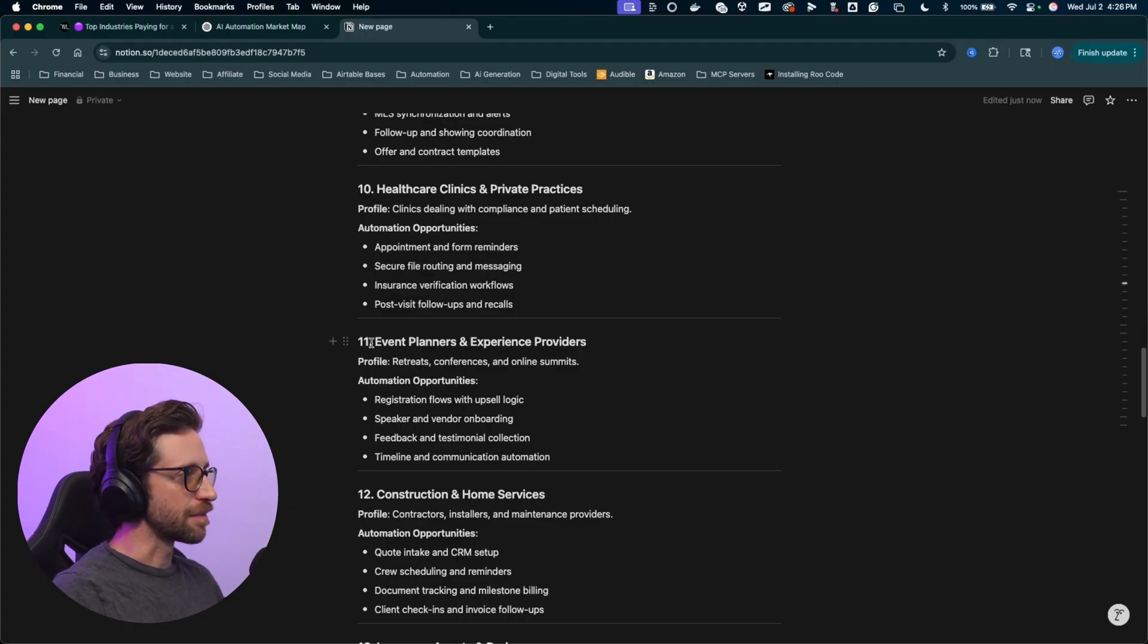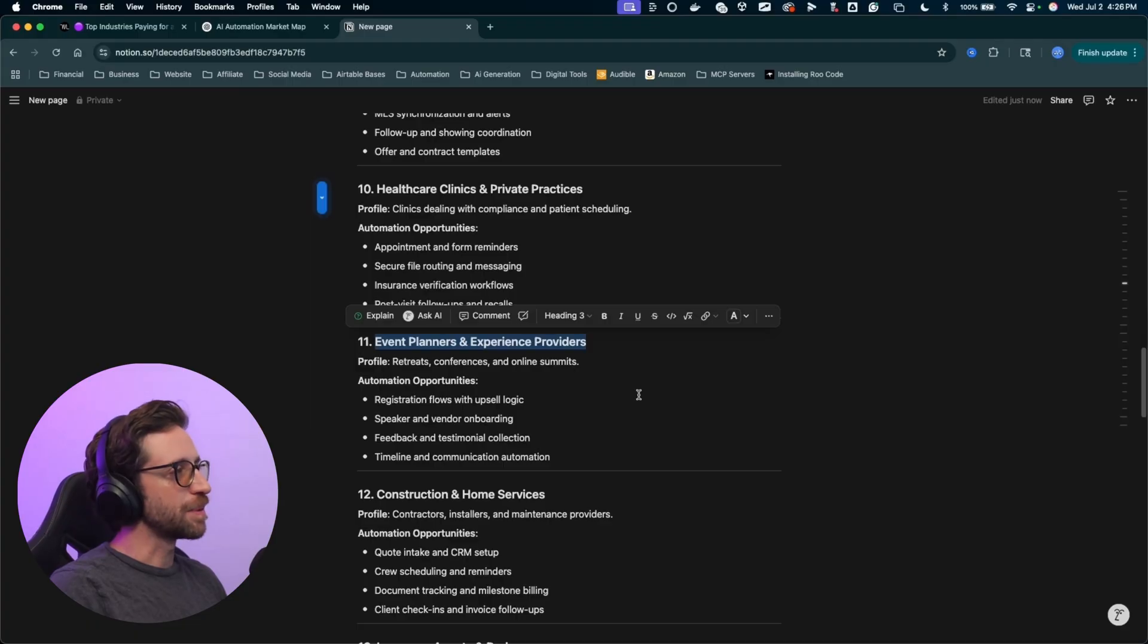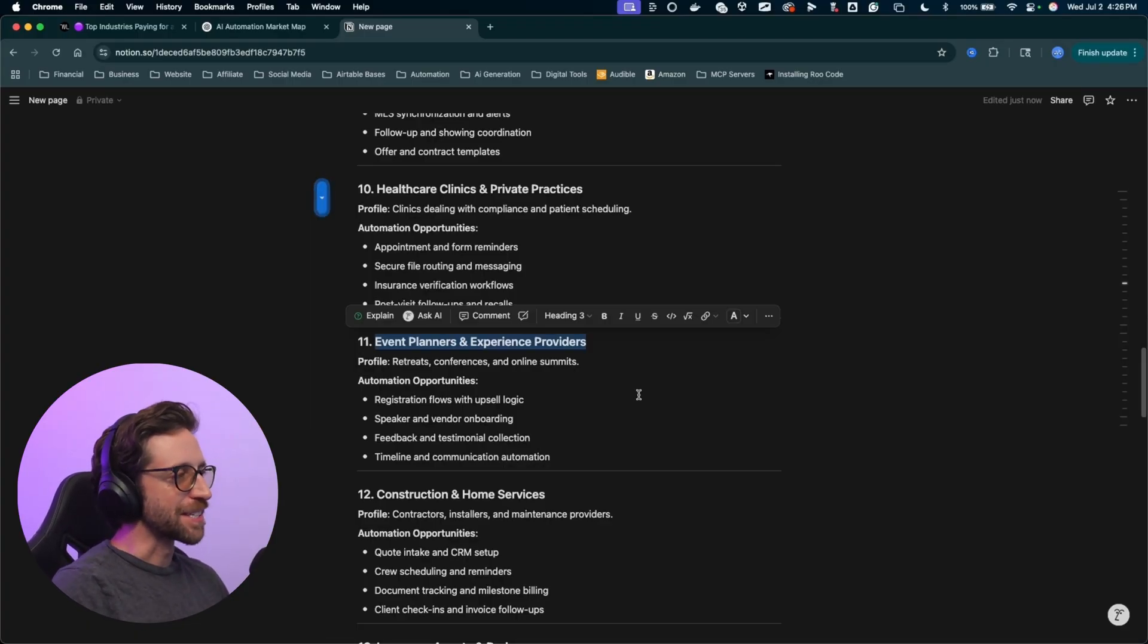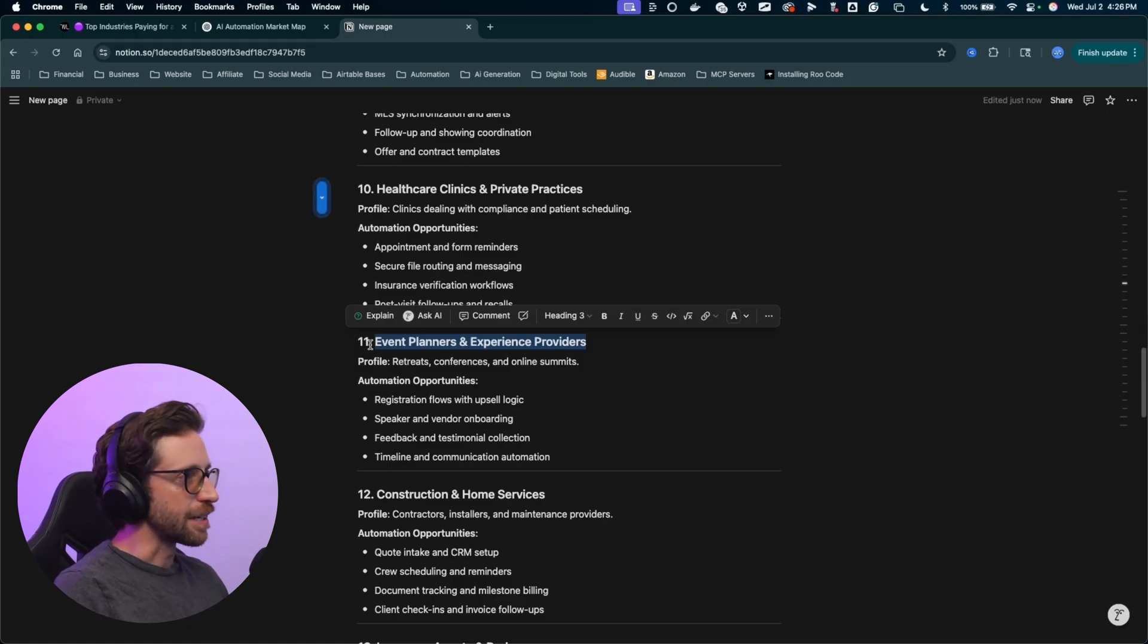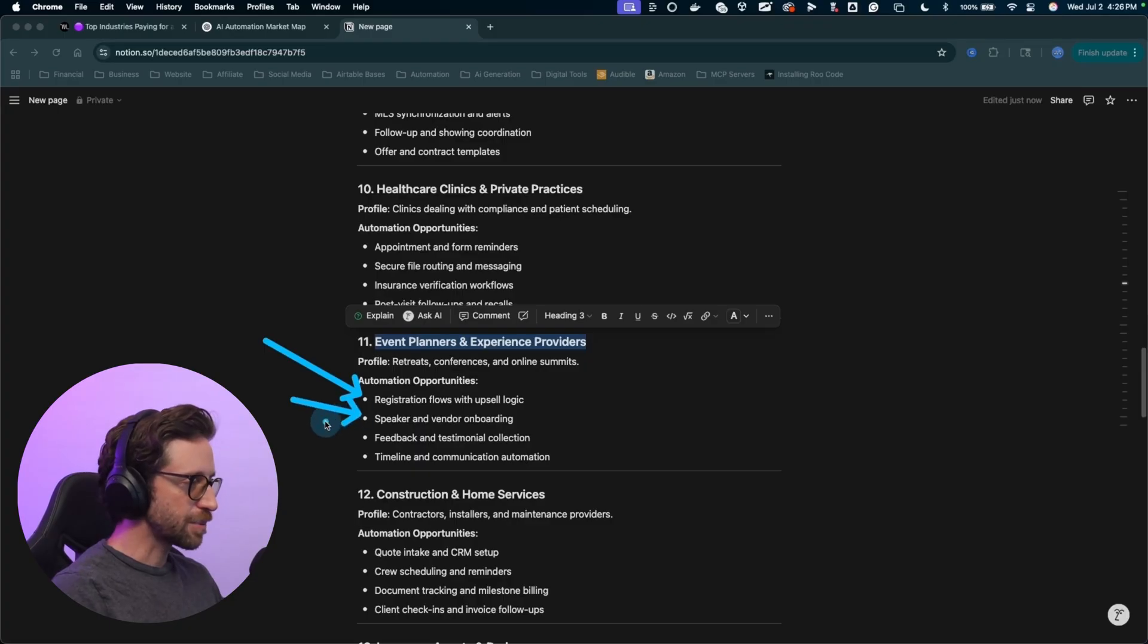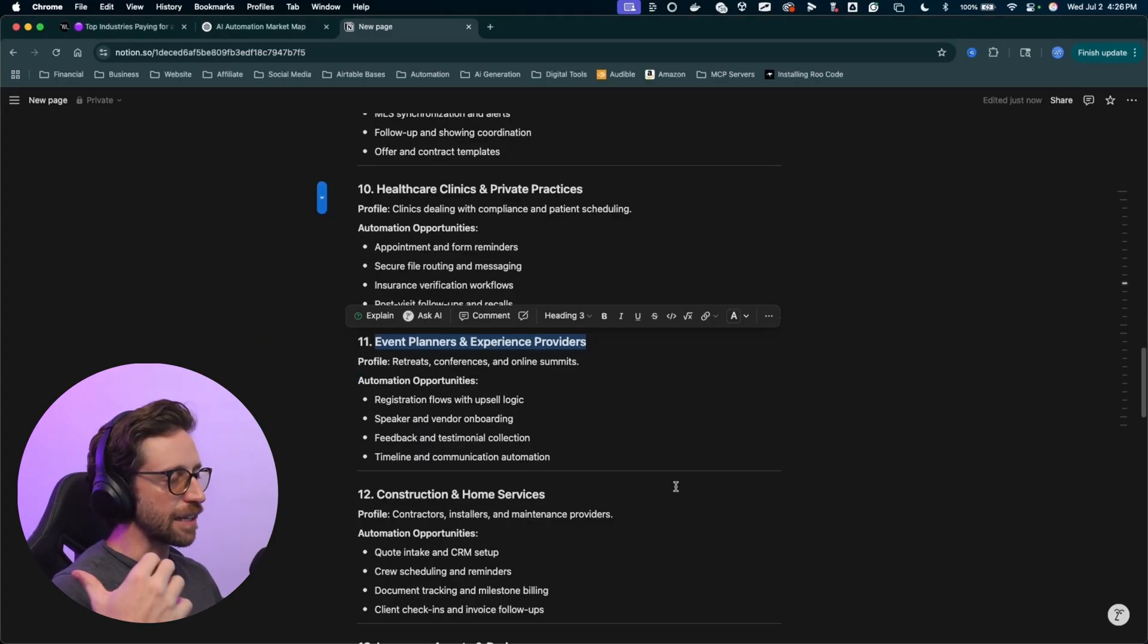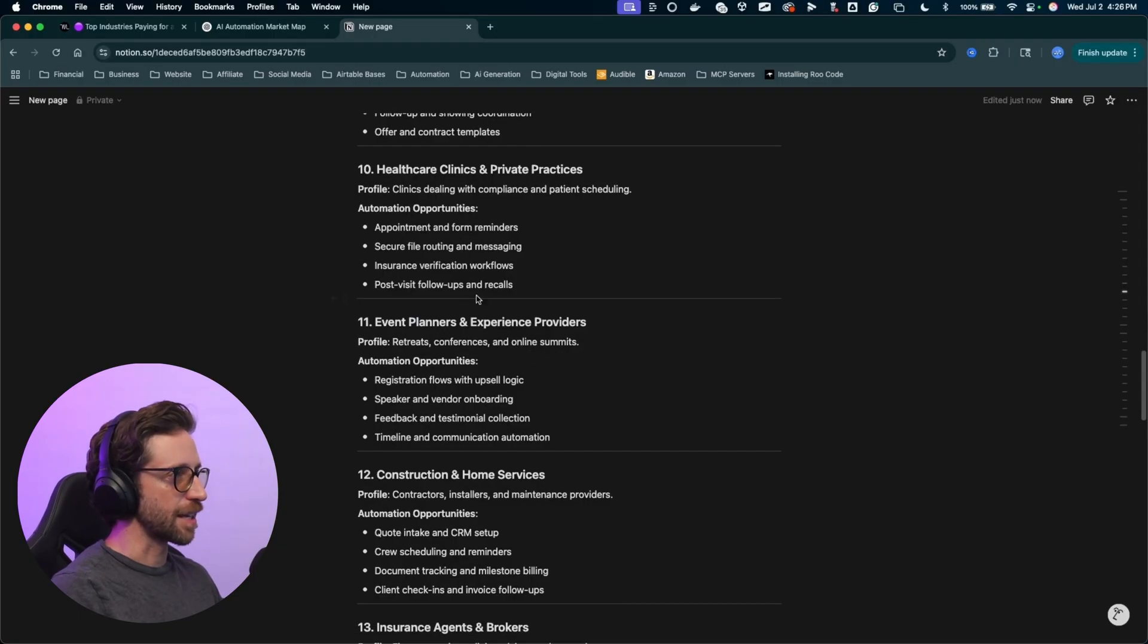Event planners and experienced providers. This one is actually very easy to get involved with. A lot of these people, event planners and experienced providers, they're out there in the weeds working with the people. They're not really focusing on their backend business stuff. Just to put it bluntly, they're out there with their people. And so they usually hire out backend business management where they can have somebody to take care of all that stuff. You can be that person with building the automations that do the registration flows, speaker and vendor onboarding, all that can be very easily automated.